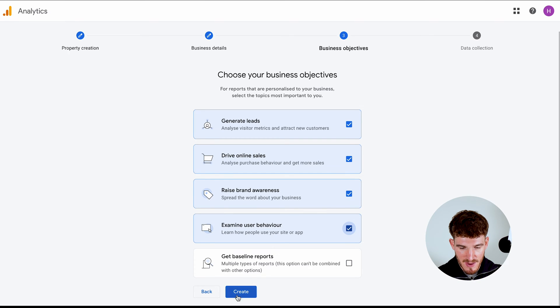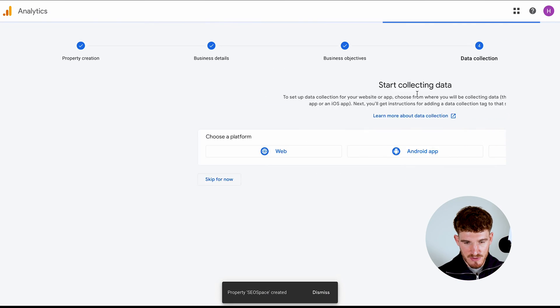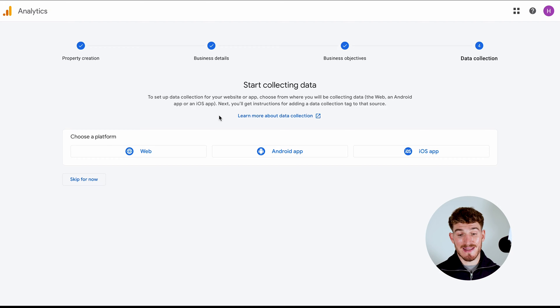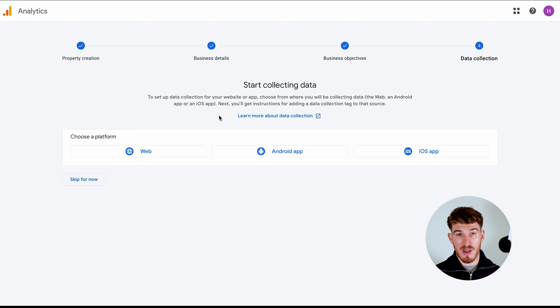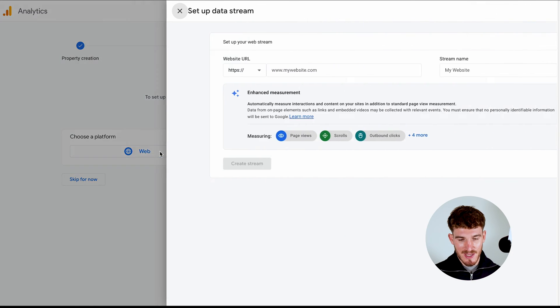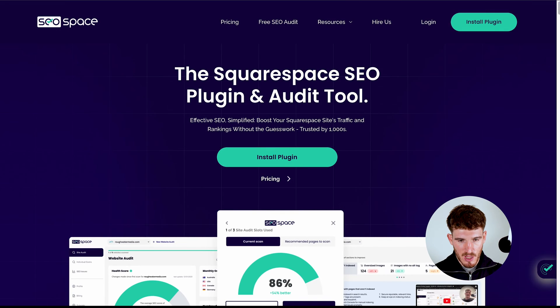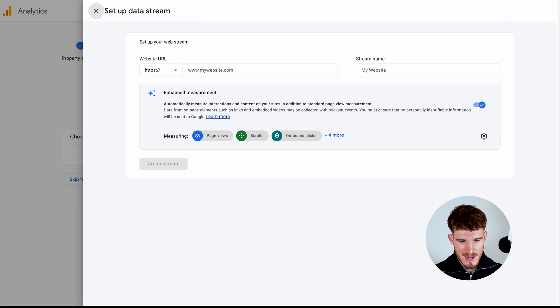And then go to data collection. And this is super important. And this is where you're going to need to make sure that you understand where to go within your Squarespace dashboard. What I want you to do is click web. Then all you're going to do is get the URL of your website. So I'm just going to get SEO Space here.